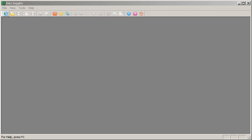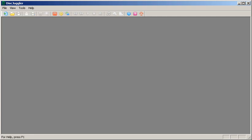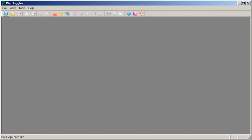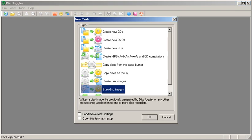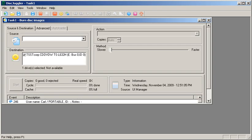So, let's get started. First, all you have to do is click on this, it says New, click on it, and scroll down and go to where it says Burn Disk Images. Once you do that, press OK.